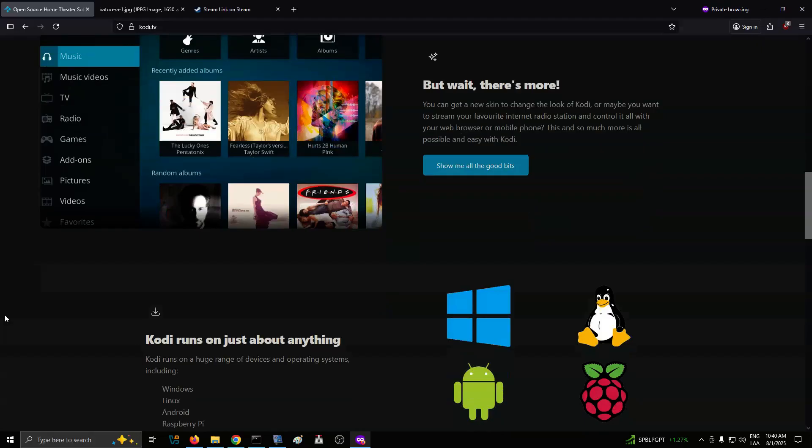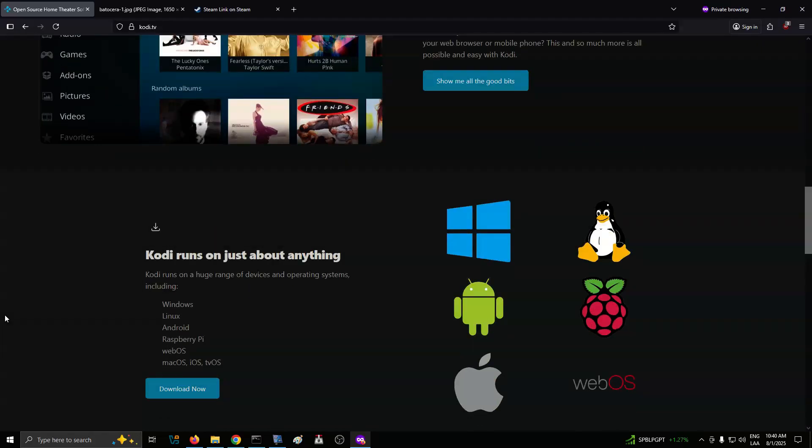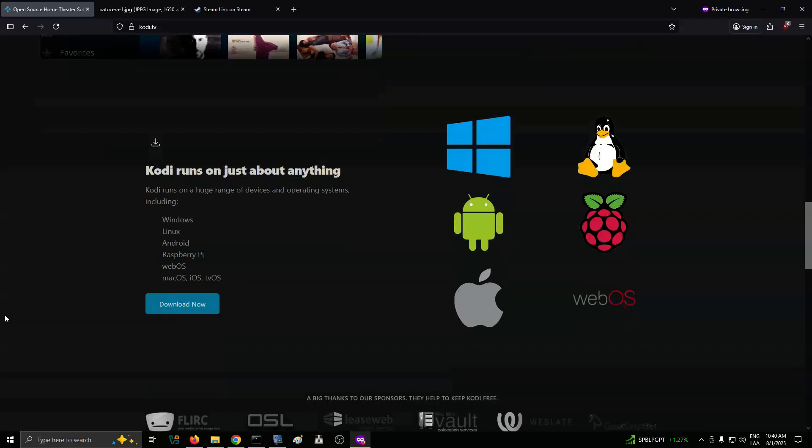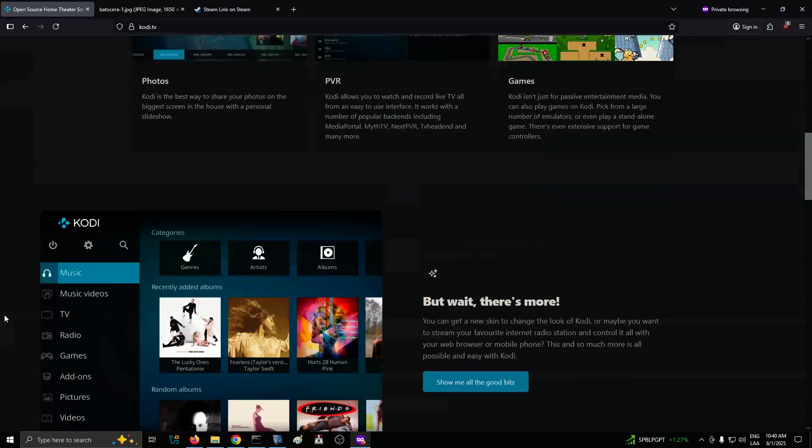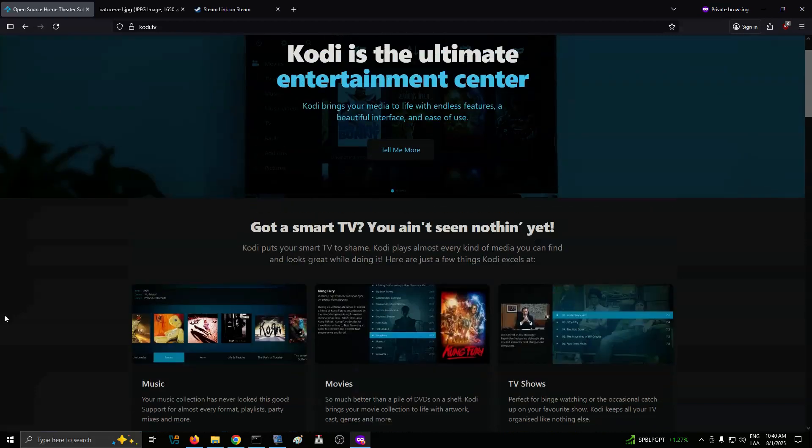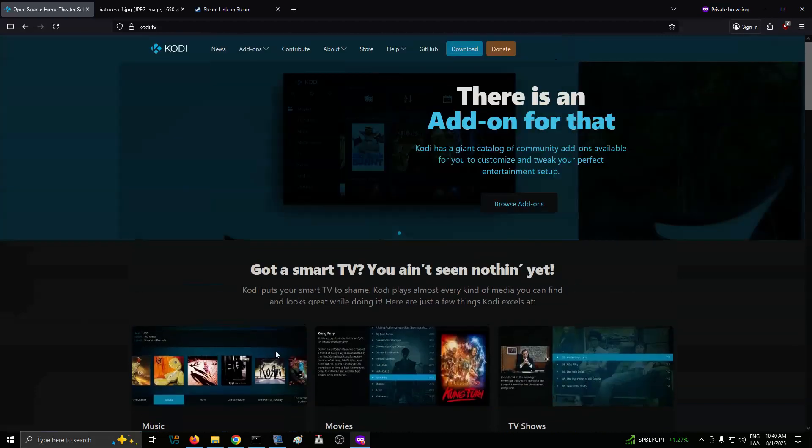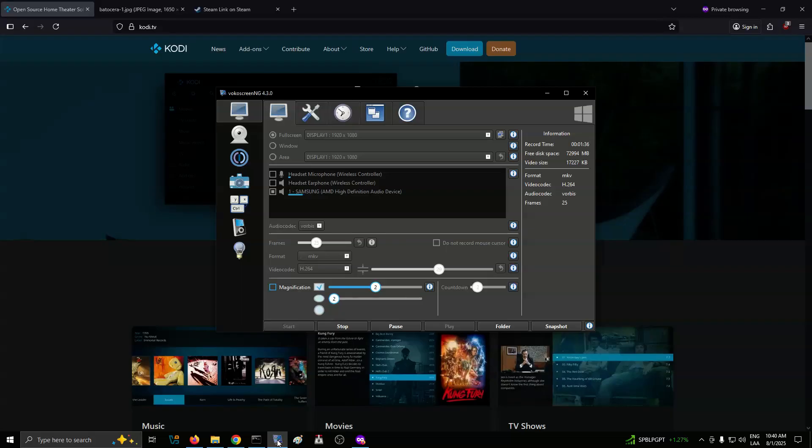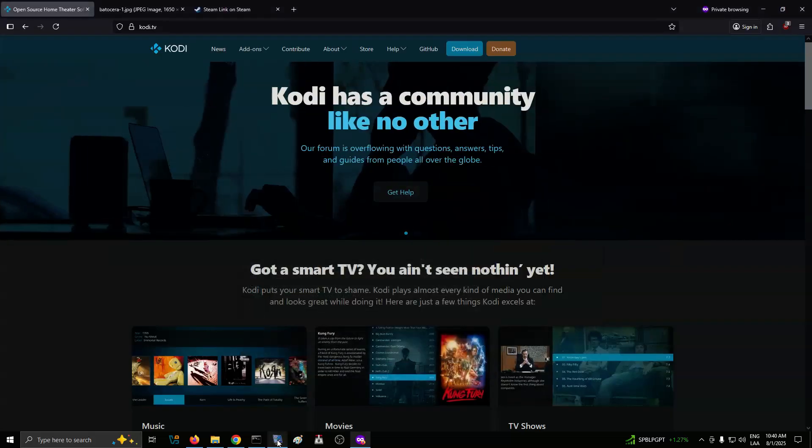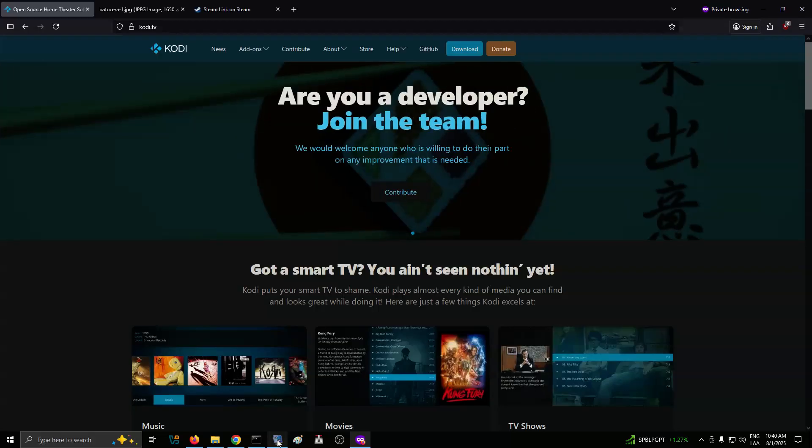It fits nicely in game rooms, garages, or party spaces where people expect fun, not complexity. Some builders go a step further by integrating light effects that sync with the music or adding a small display for album art. Since Batasara boots quickly, you don't need to wait long to get your system up and running. You can switch from game night to music mode in seconds. It's a quirky use case, but one that turns your cabinet into a more versatile entertainment hub.